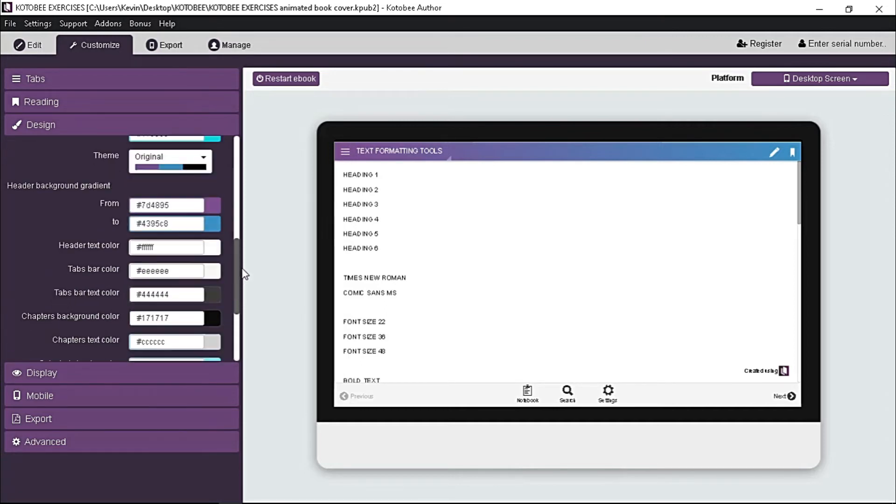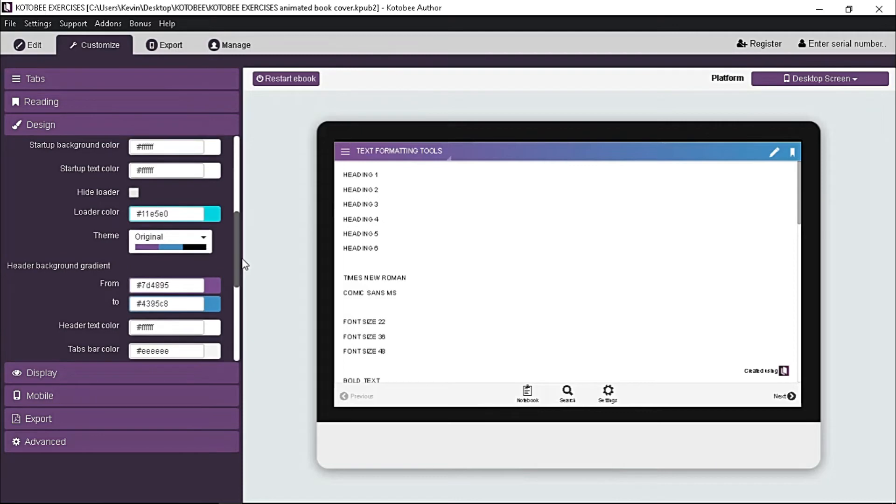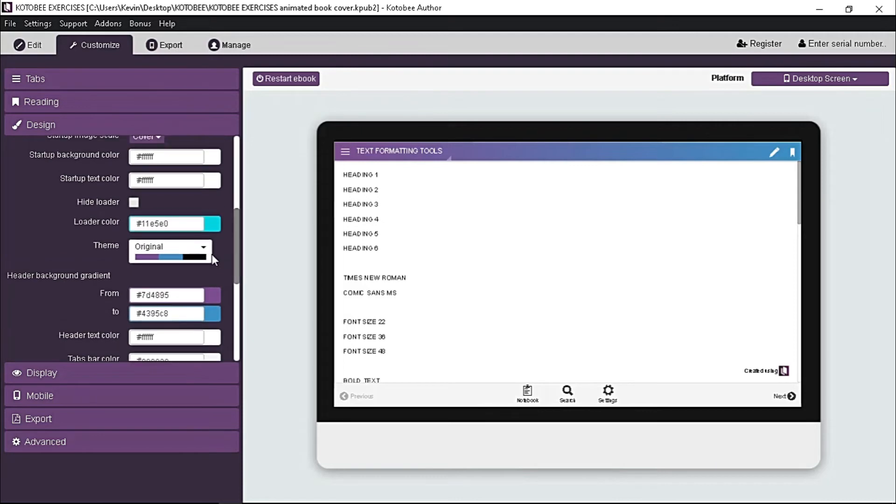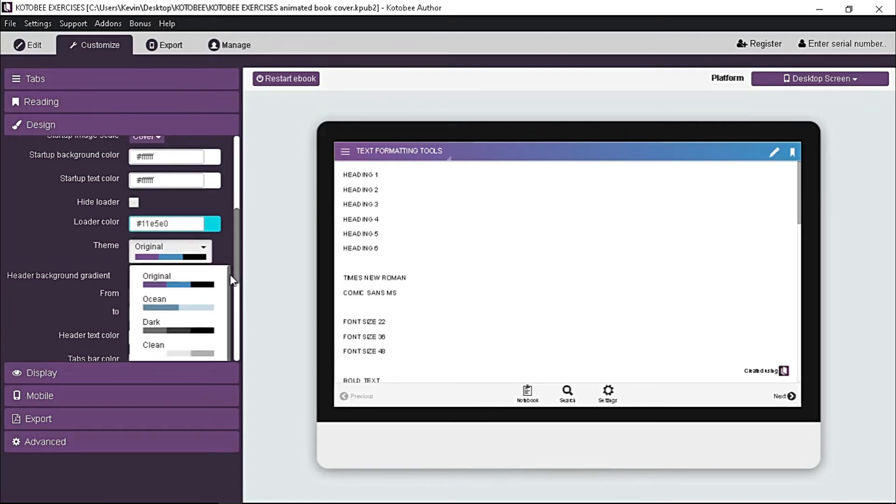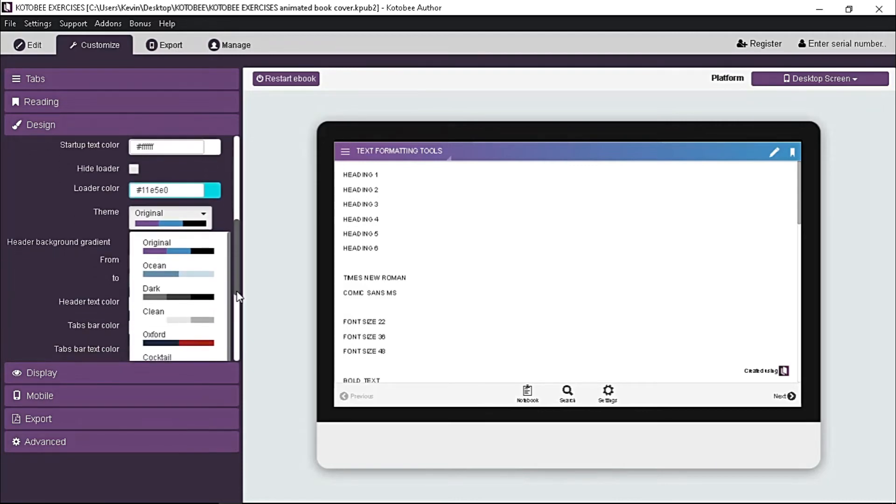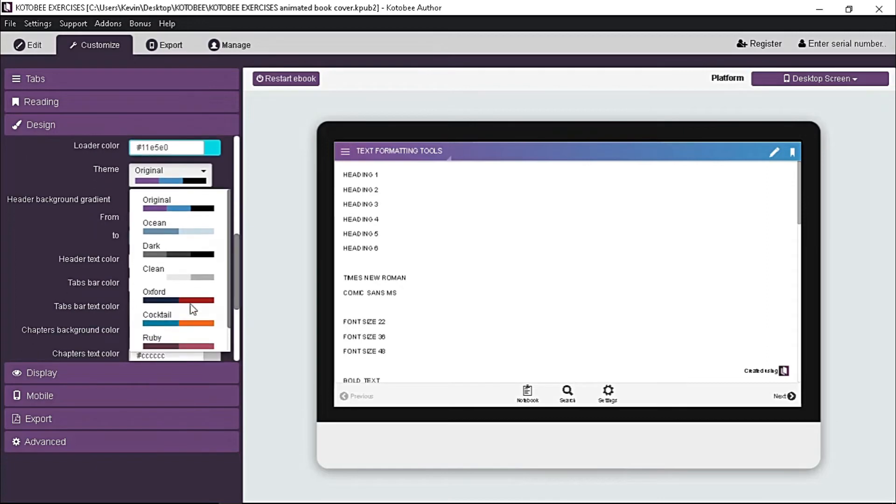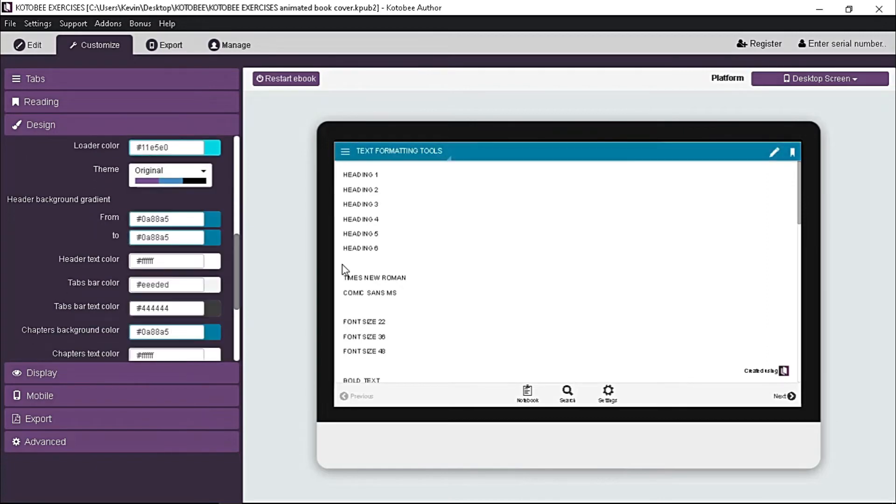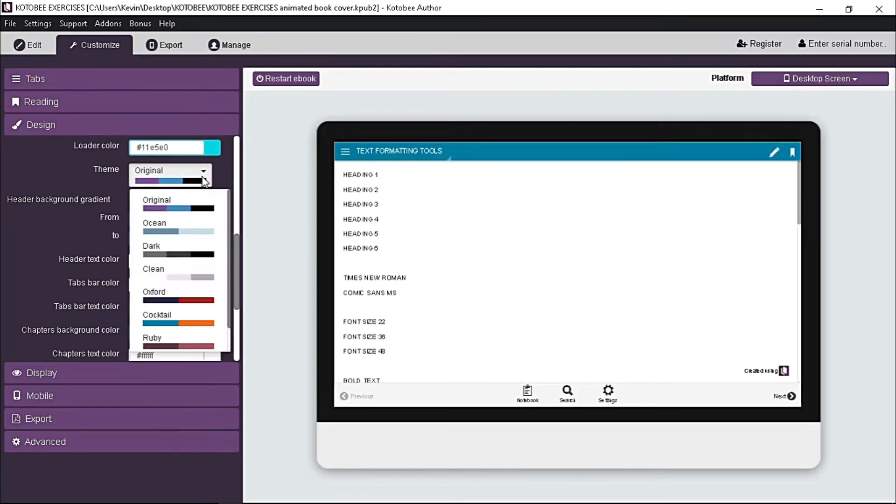If you want an easy way, just choose any of the color schemes provided which best suits for your ebook, and you're done, as simple as that.